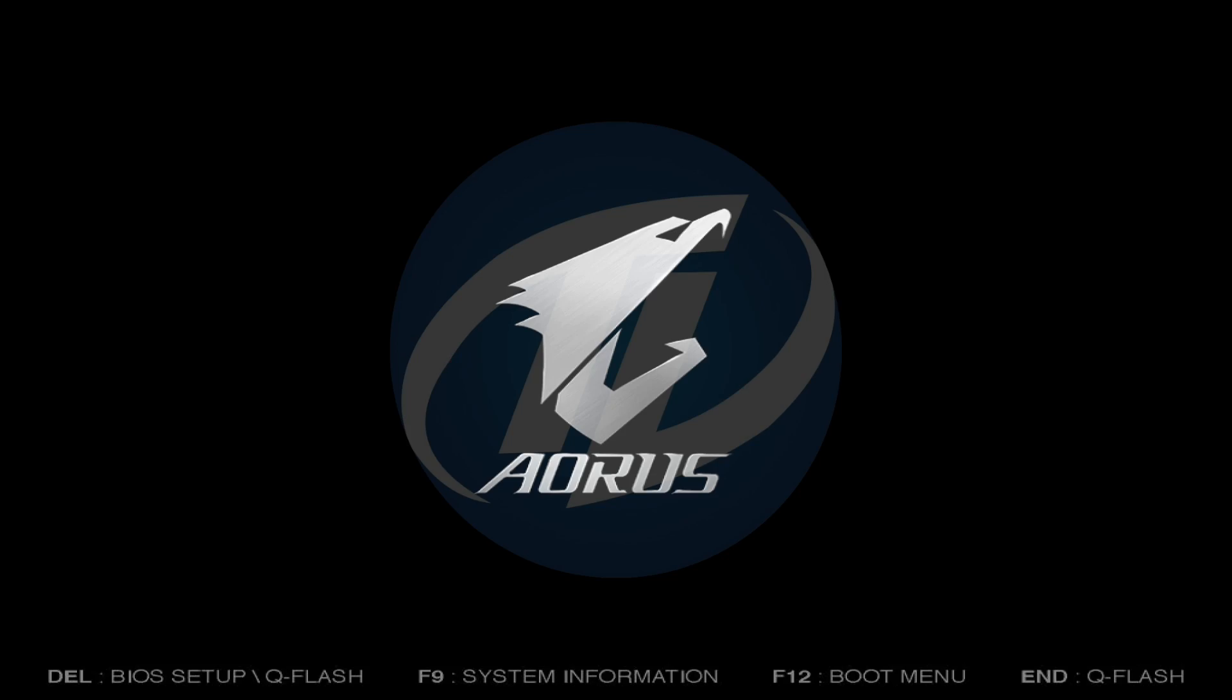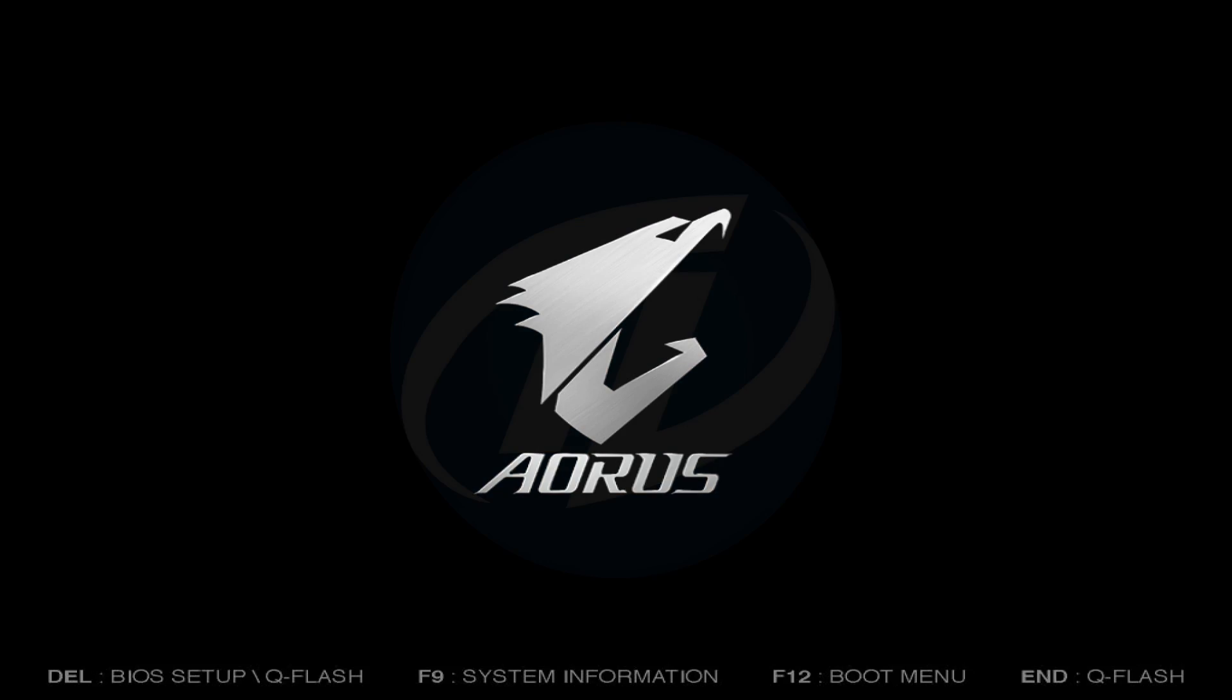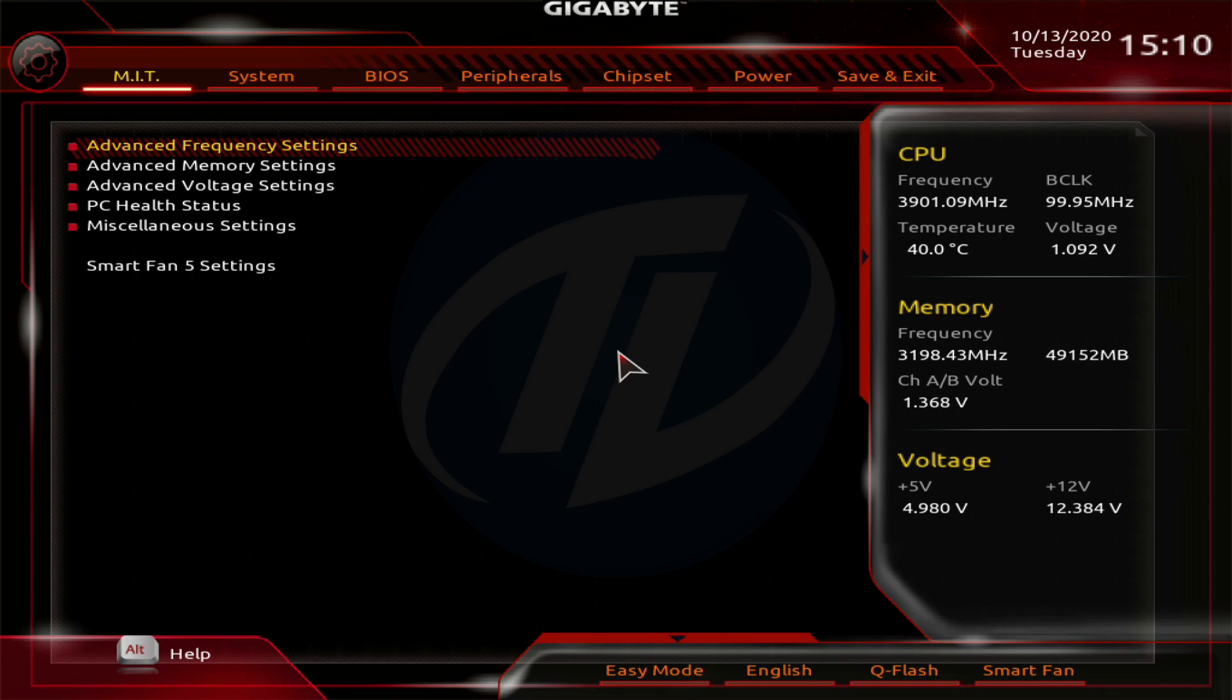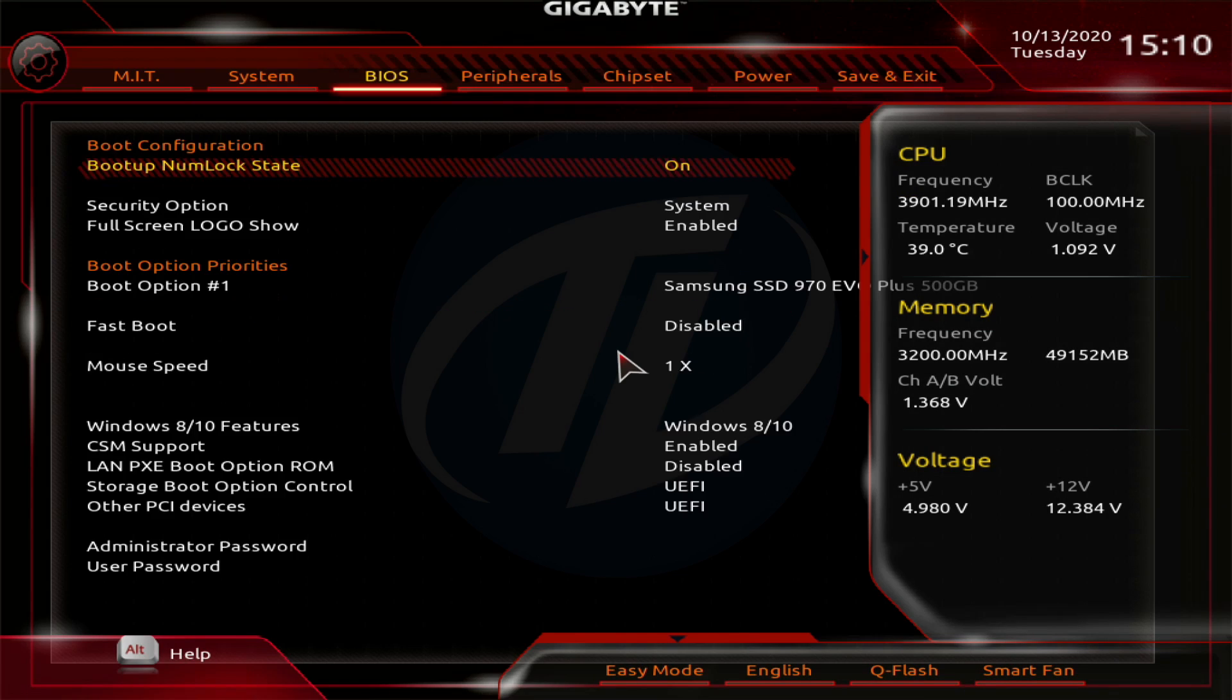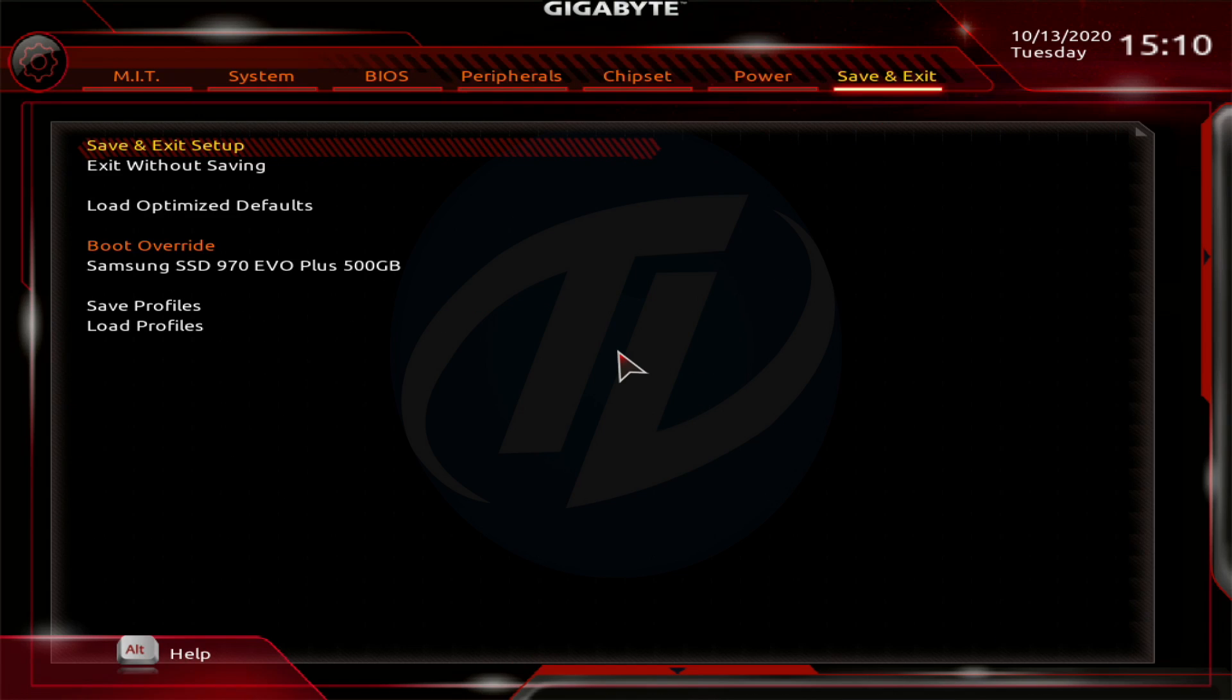Power on your PC and boot to BIOS. Load the BIOS defaults and exit the BIOS saving changes. Your PC will restart. Boot back to BIOS.